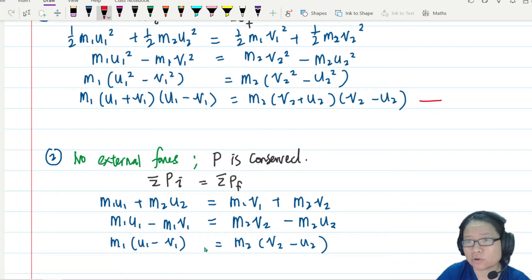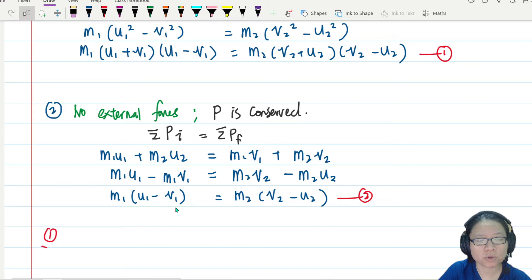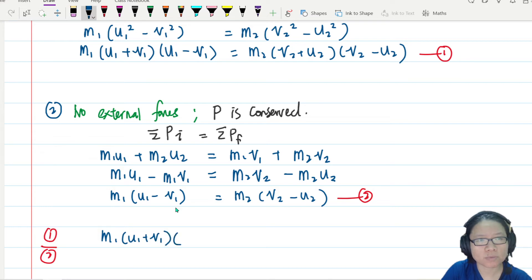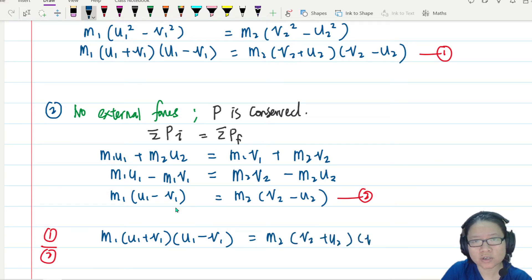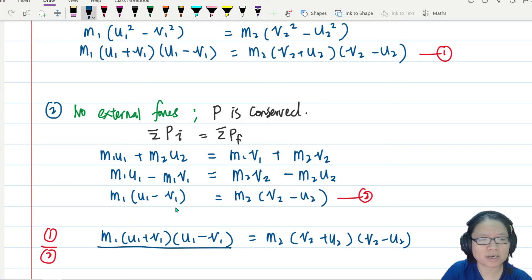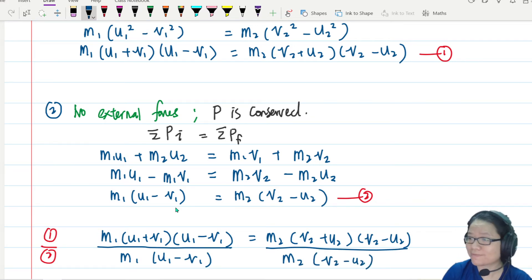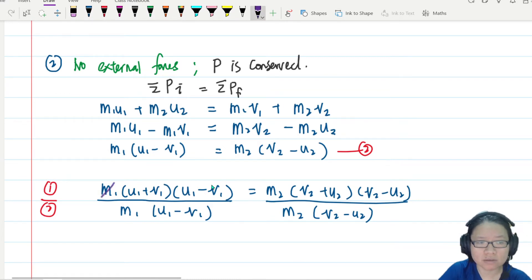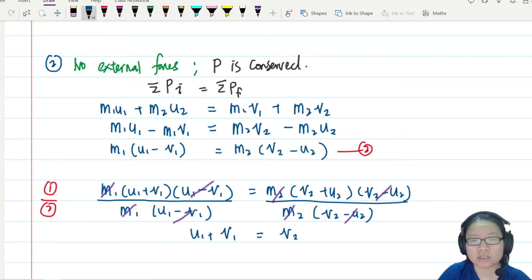From equation two, factorizing gives m1(u1 minus v1) equals m2(v2 minus u2). We divide equation one by equation two: the m1 and m2 cancel, and the (u1 minus v1) and (v2 minus u2) factors cancel, leaving us with u1 plus v1 equals v2 plus u2 — the relative velocity equation.